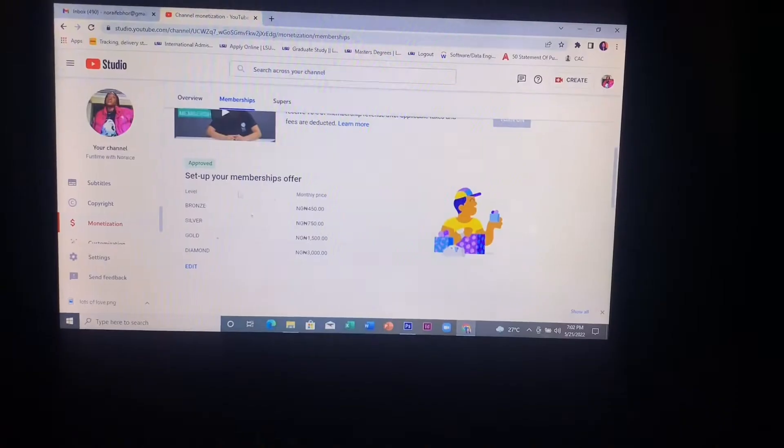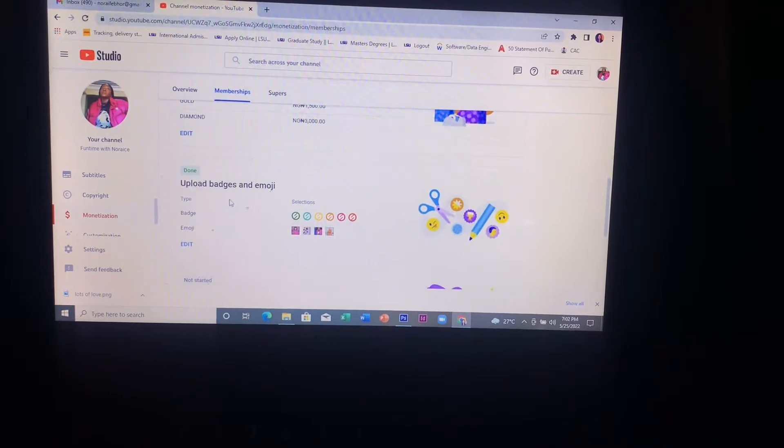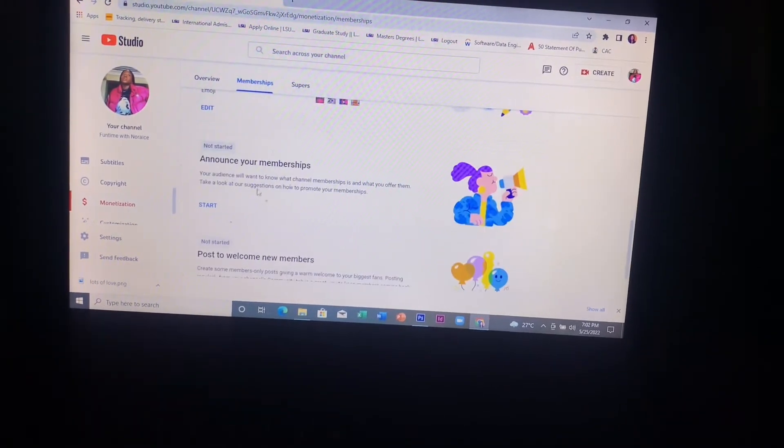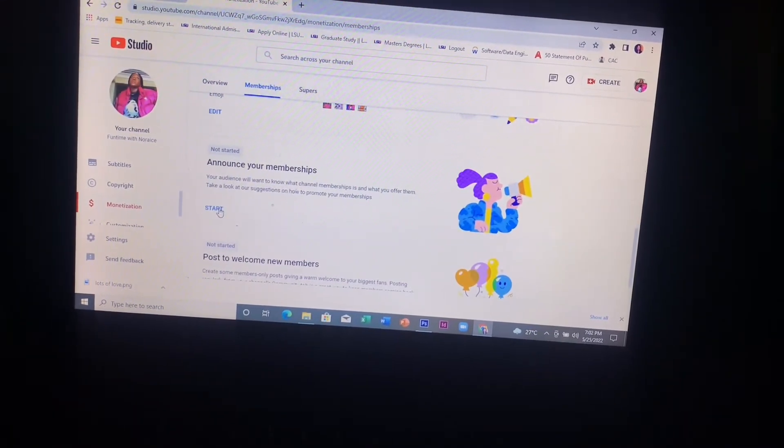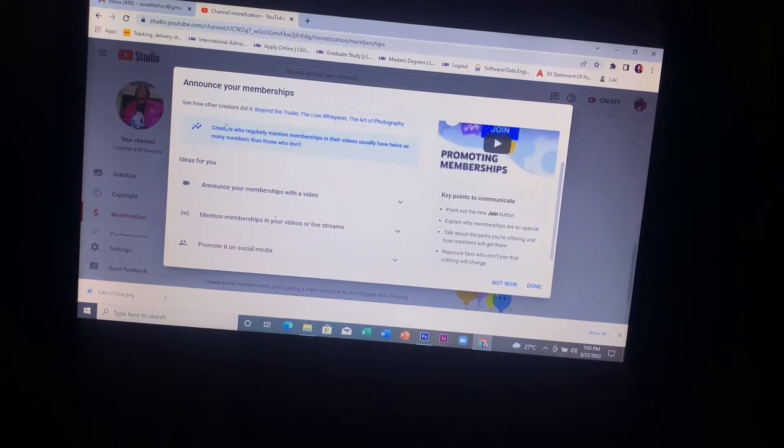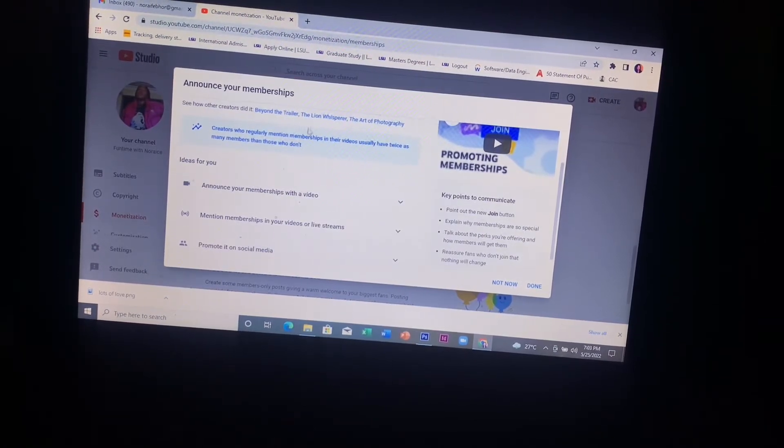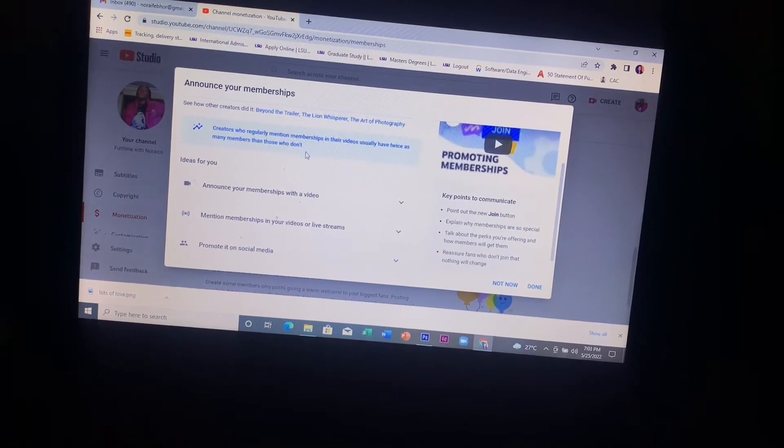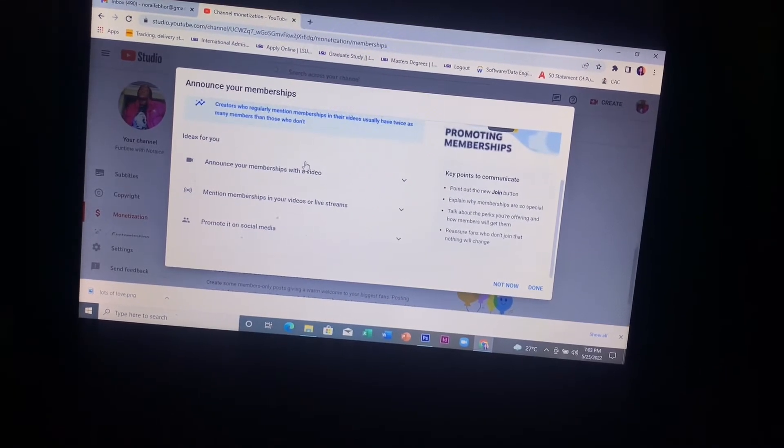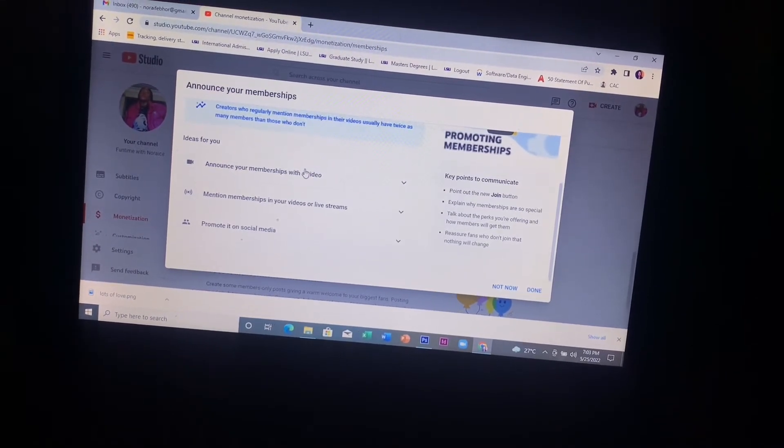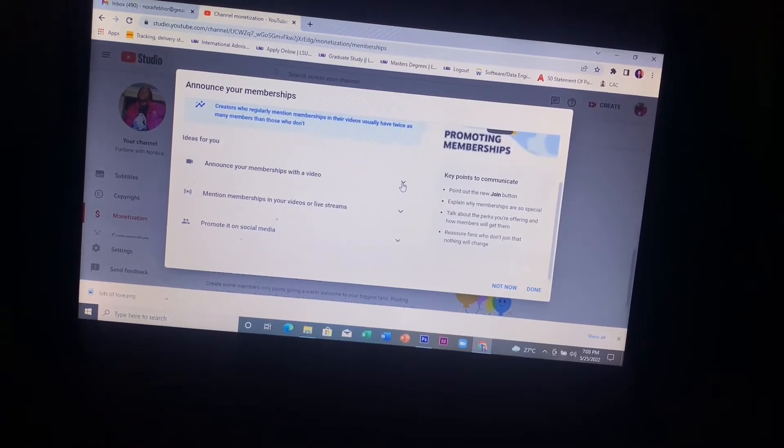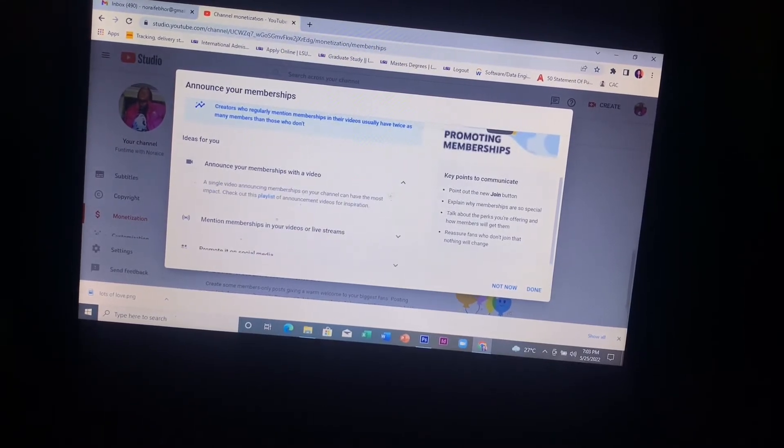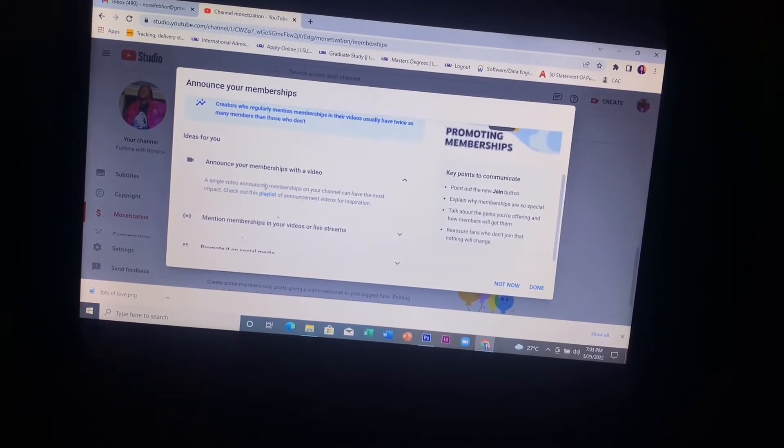The next stage is to announce your membership. You click on start and you do that by announcing your membership with a video, mentioning your membership in your videos or live stream, or promoting it on social media. Your membership link is always automatically attached to every video you upload for people to click in the description.